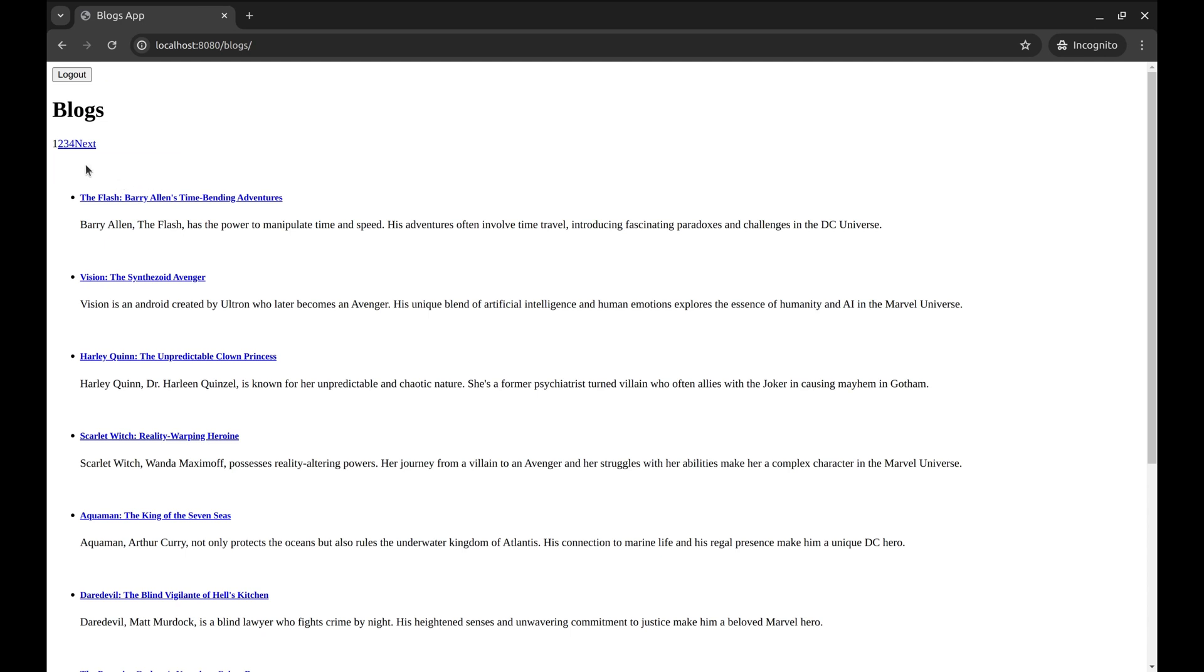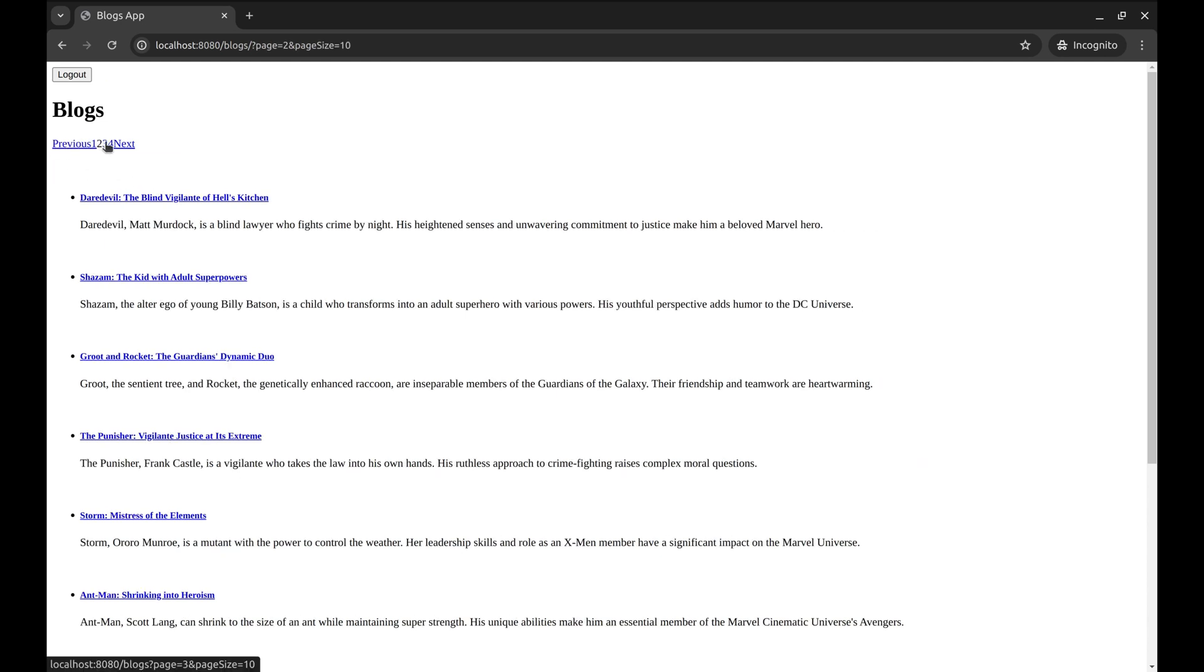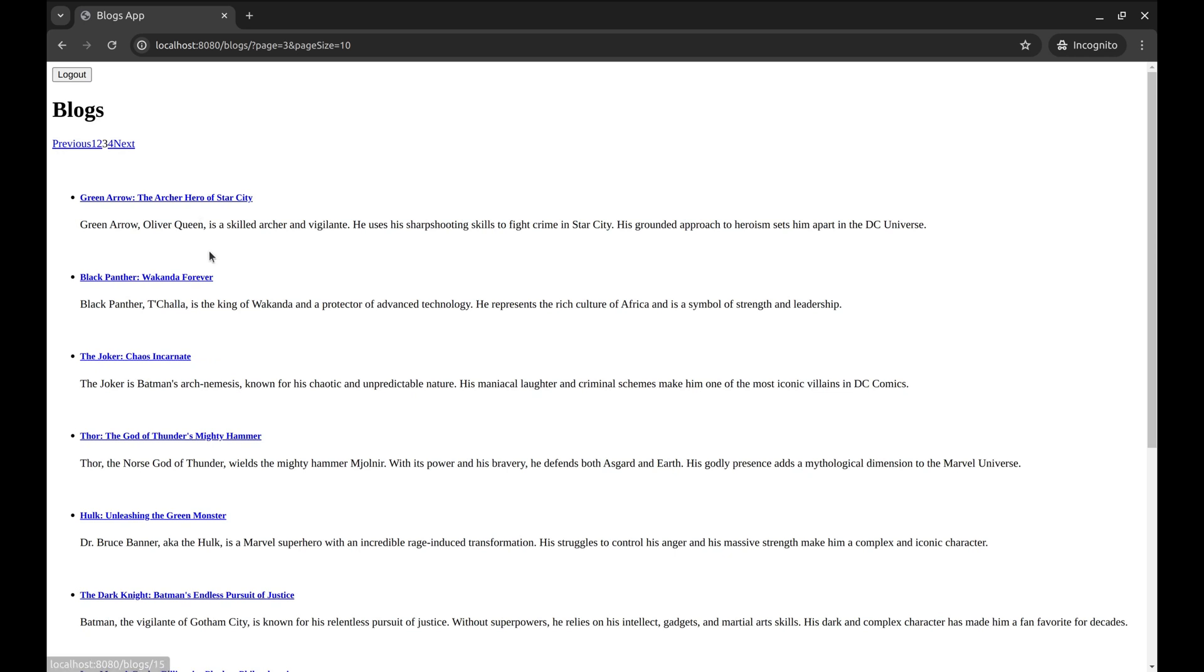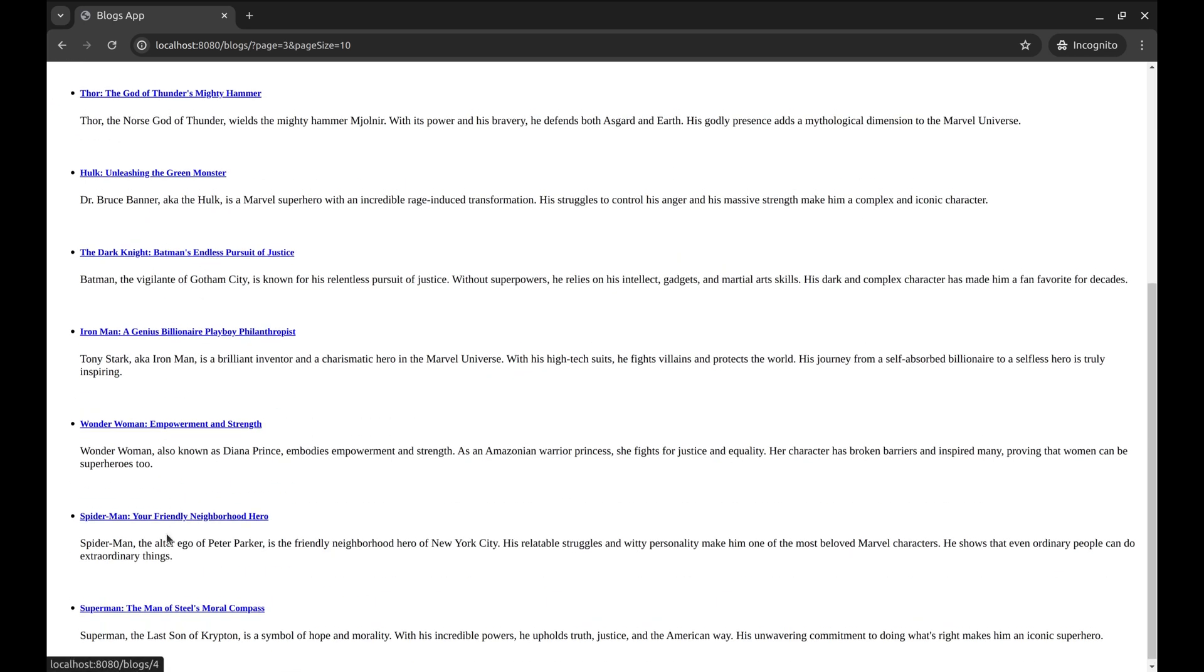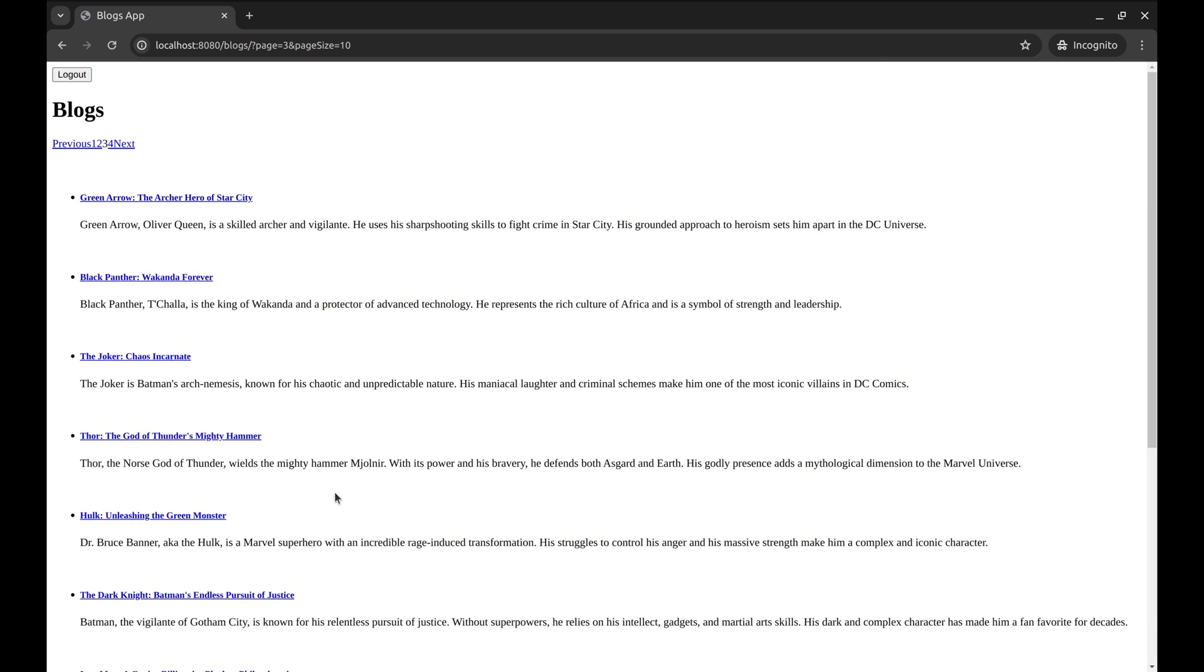Here we have pagination on this page that we implemented in Episode 9, but we would like to add endless scrolling pagination on this page. It means as we scroll down to the end of the page, it loads the next page.